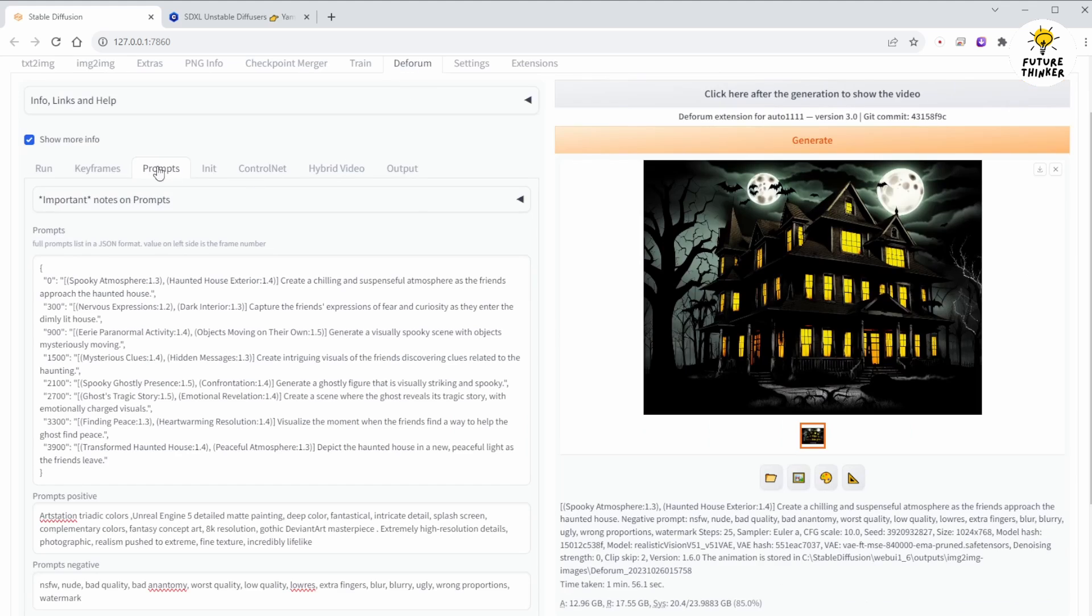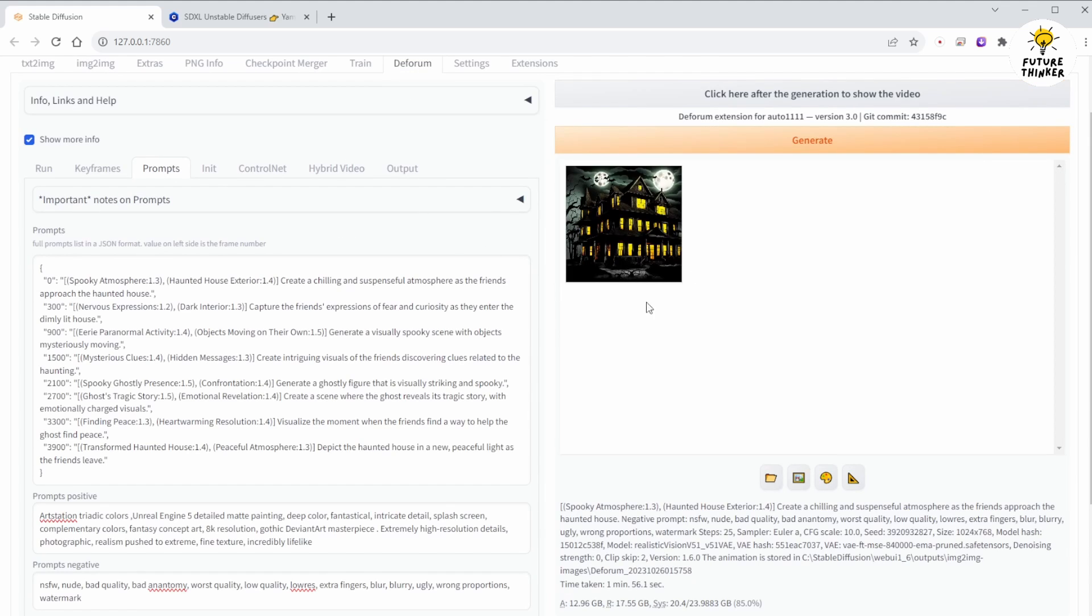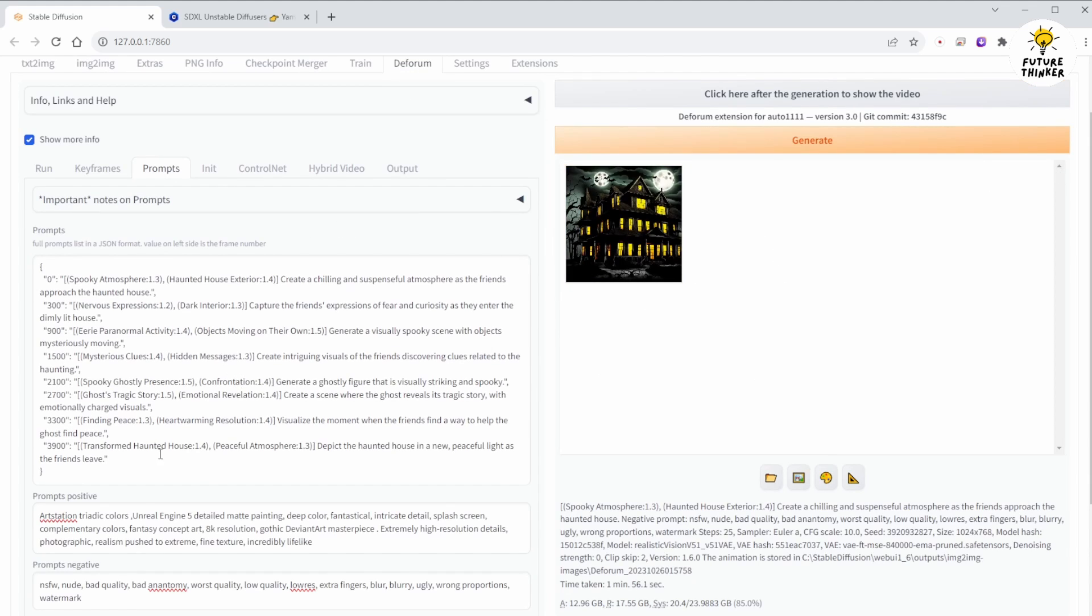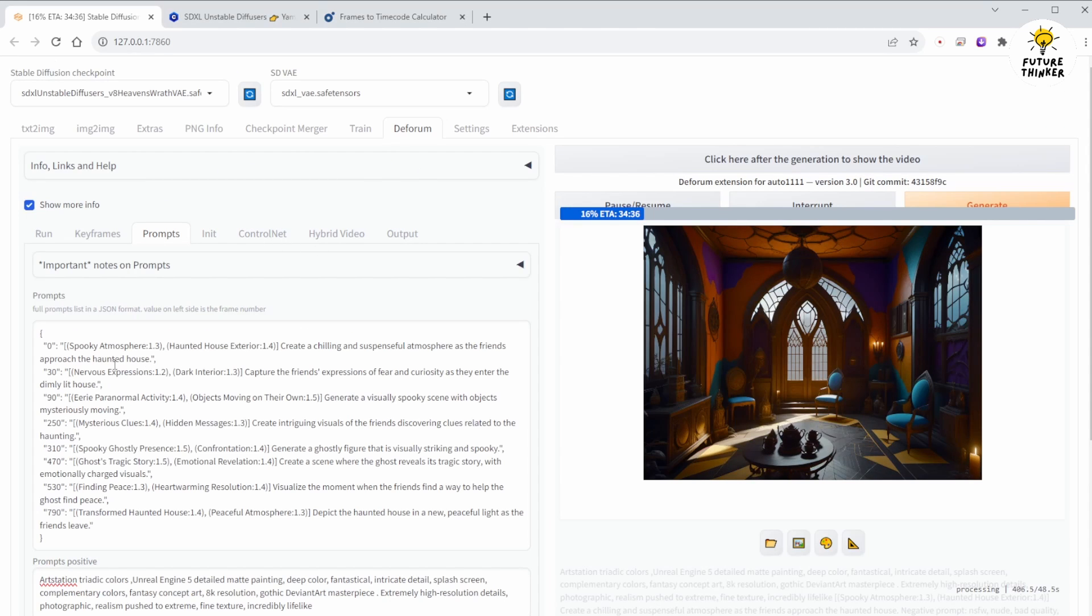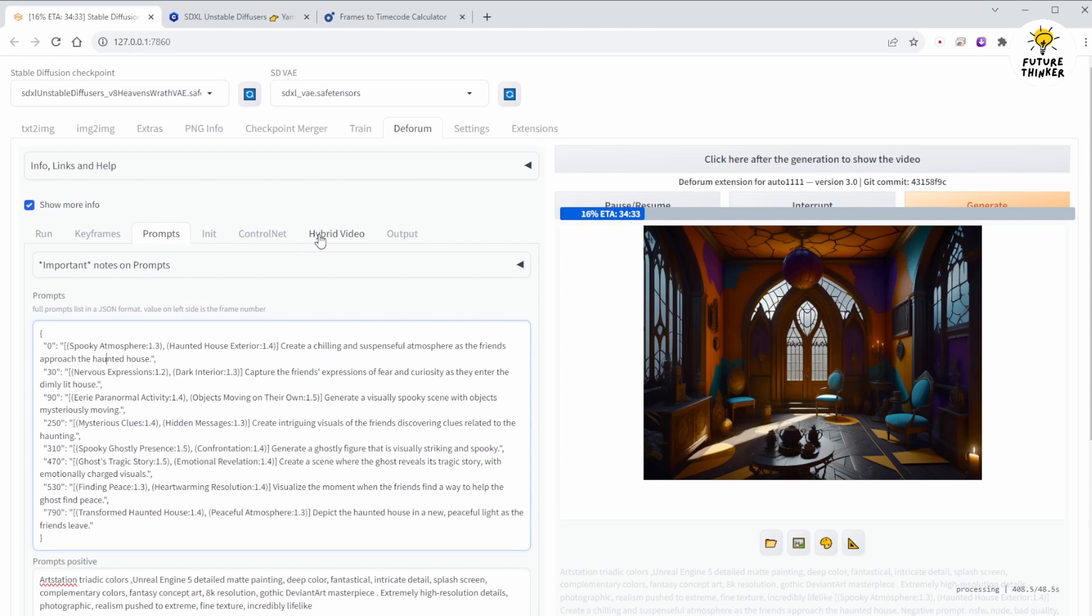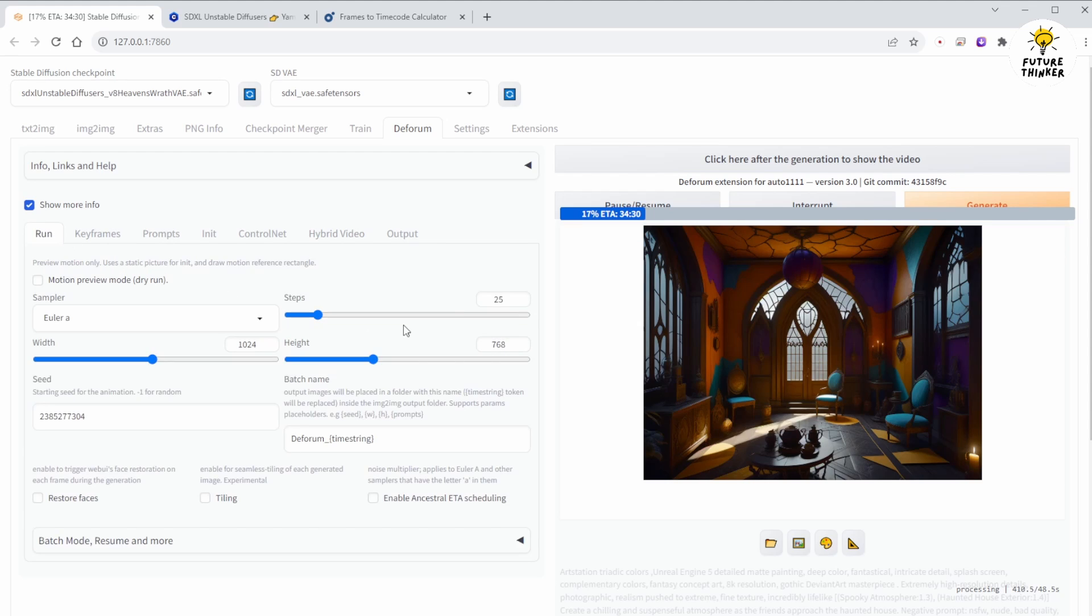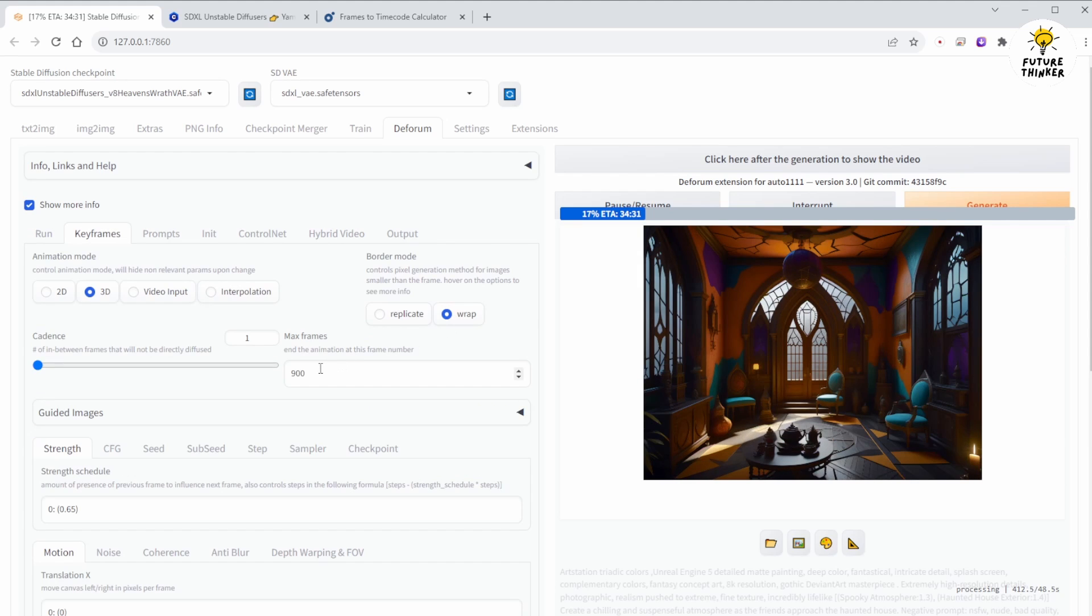In the Deforum tab, I've pasted the JSON script generated by ChatGPT into the prompts area. I've adjusted the frame numbers for each scene in the JSON to match the animation's desired length, which in my case is 1 minute for this tutorial demonstration.